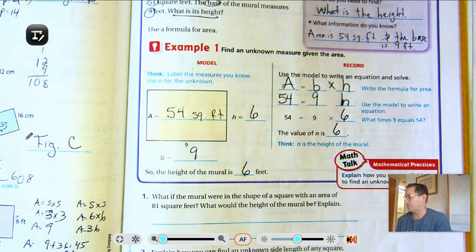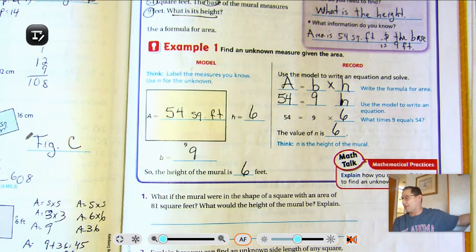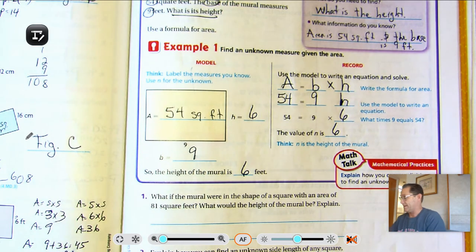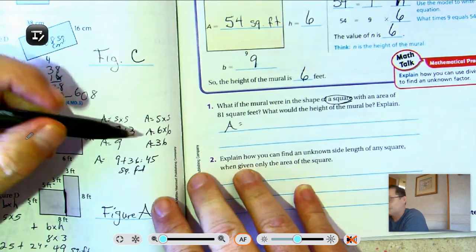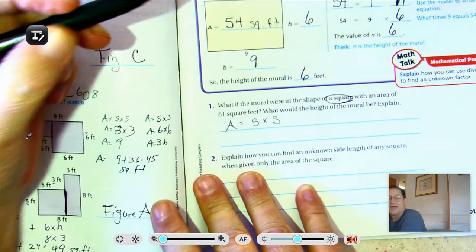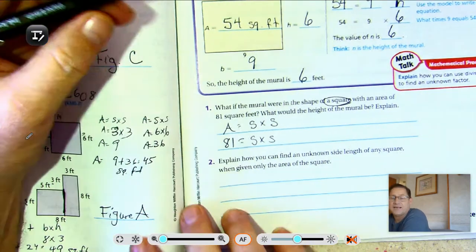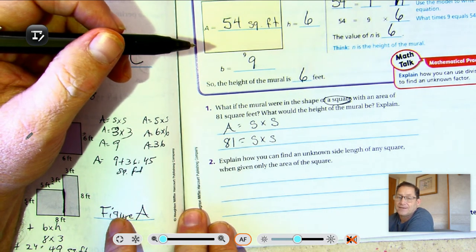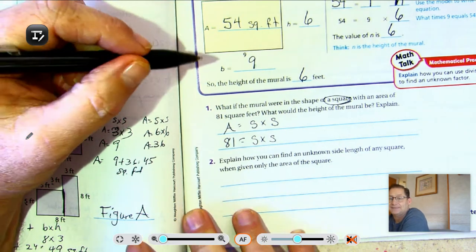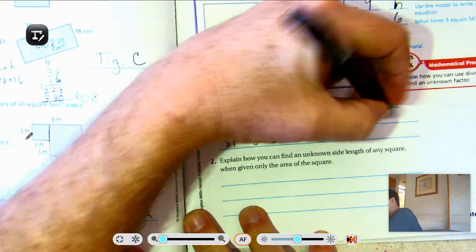What if the mural were in the shape of a square with an area of 81 square feet? What would the height be? We know that area equals side times side. If the area is 81, what number times itself is 81? 10 times 10 is 100. 9 times 9 is 81. So the height of the mural would be 9 feet.